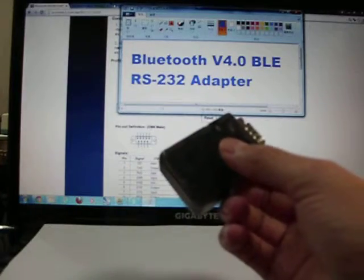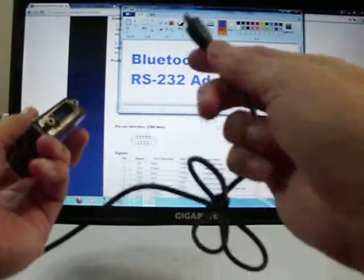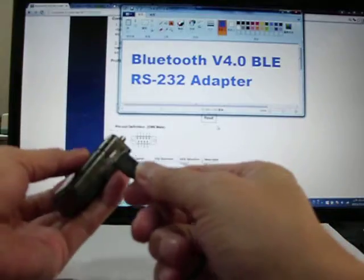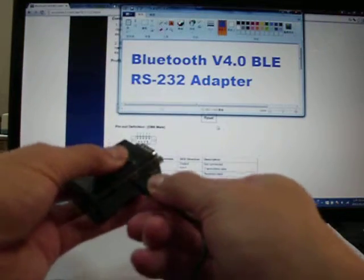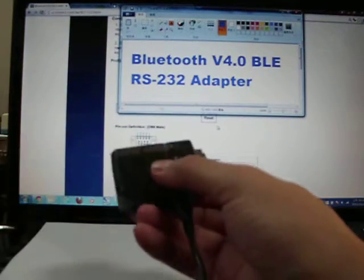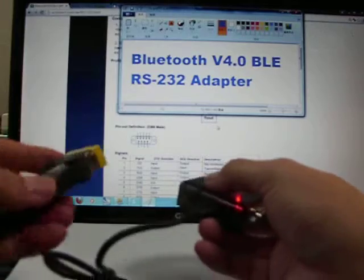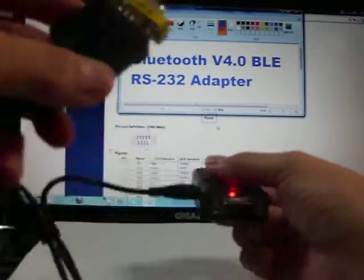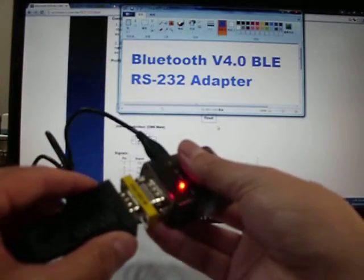Let's power on the adapter and connect with the USB 2.0 BLE S232 connector.